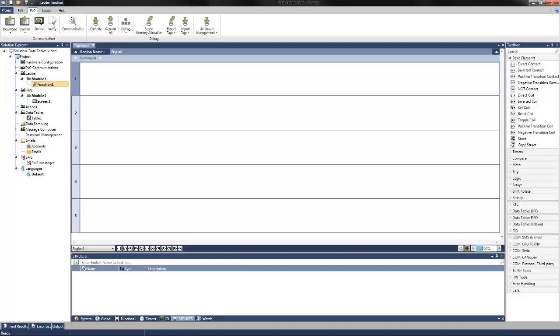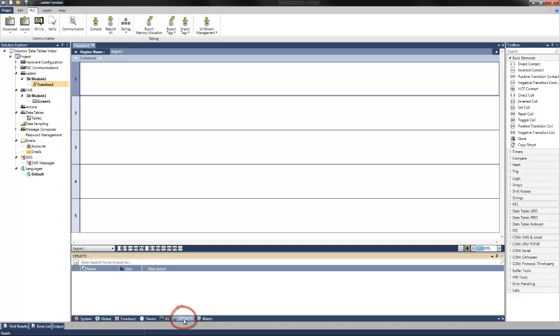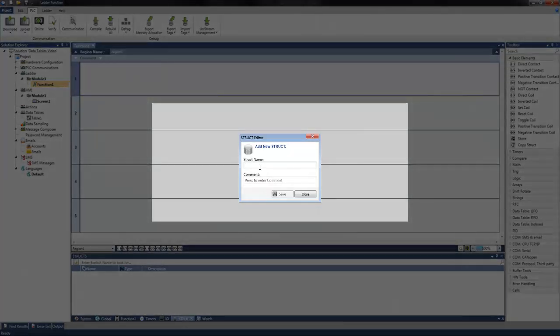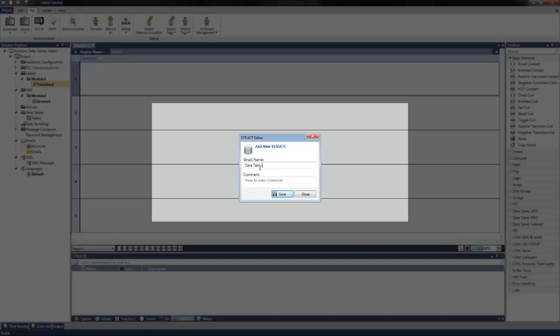This is easy to create within UniLogic, as these struct formats can easily be assigned to new global tags once it is set up. The first thing to do is set up a struct containing what information we will be using in our data table. First, navigate to structs at the bottom of the screen, and then select add new member. We can call this struct name data table format, and then select save.